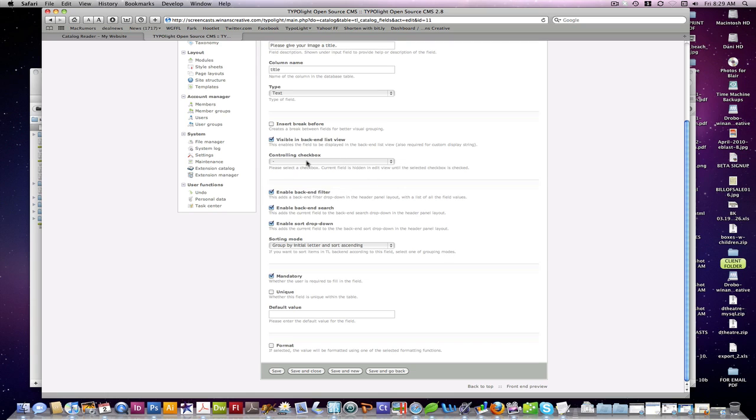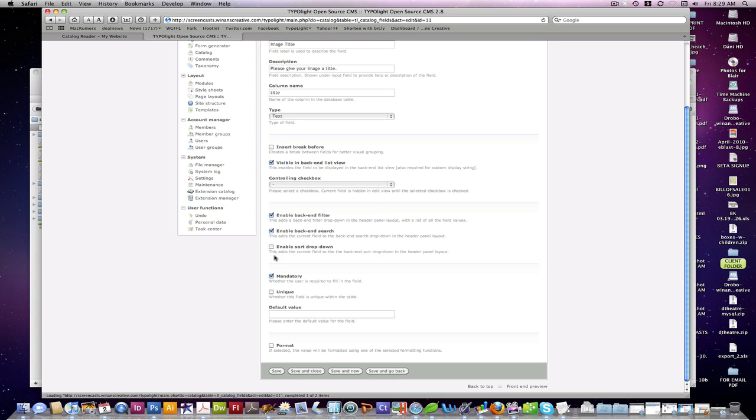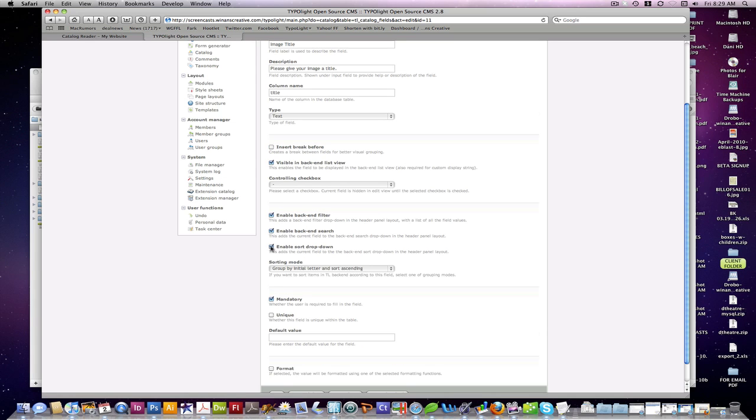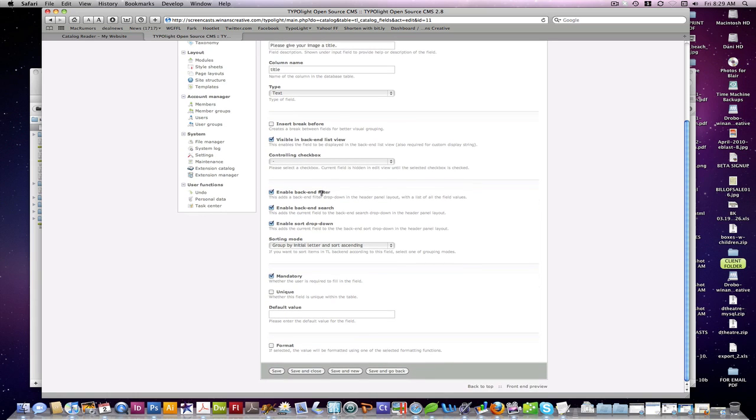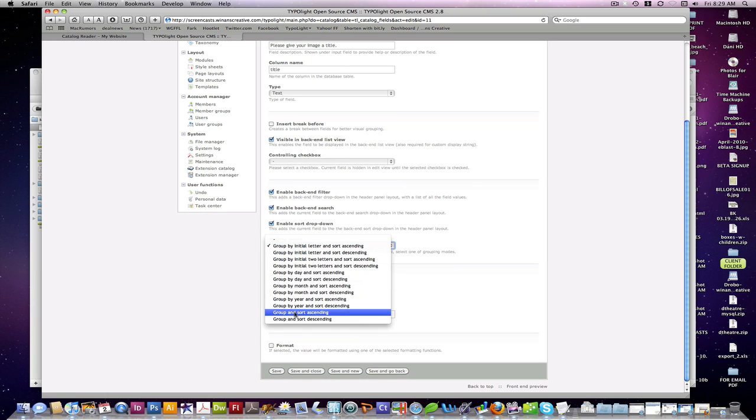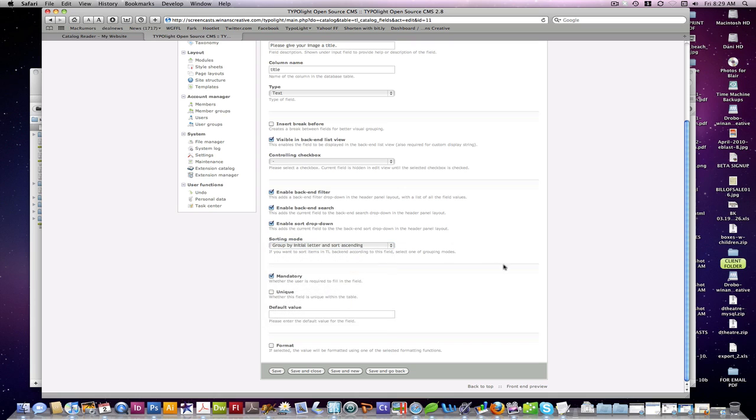Controlling checkbox. That's really neat. It functions the same way like this sort drop-down does. So there's a controlling checkbox that when checked will reveal the field below it. And you have the option to set that up in your fields here. Whether or not you want it to appear in a back end filter, back end search. Sort drop-down as we just saw and different sorting modes associated with that.